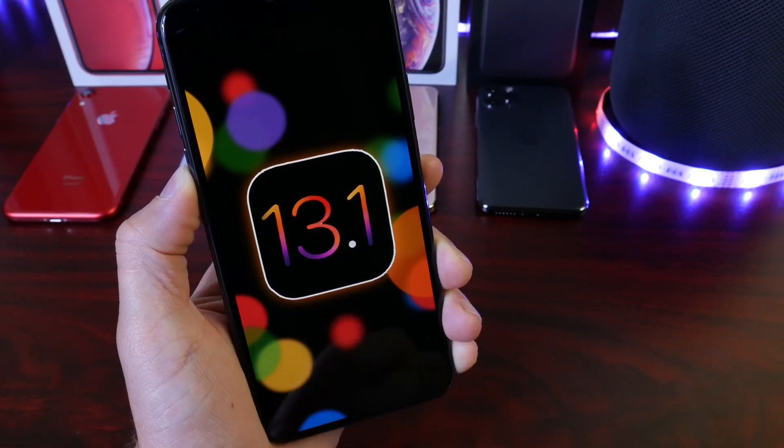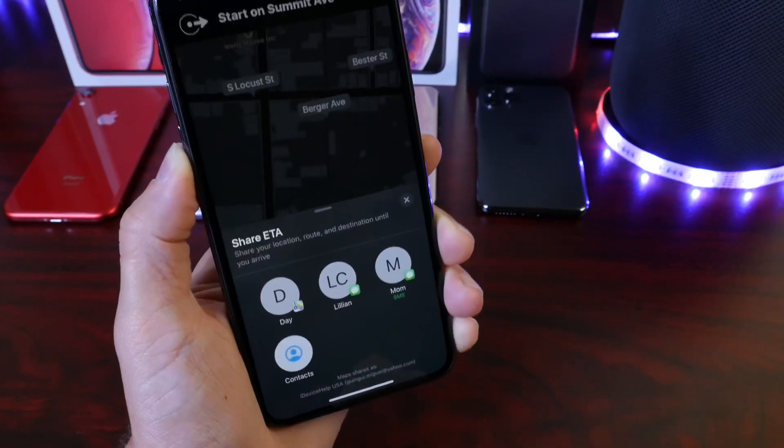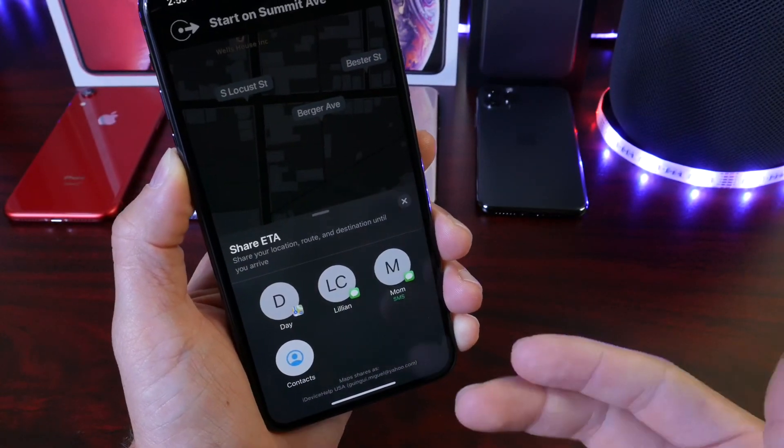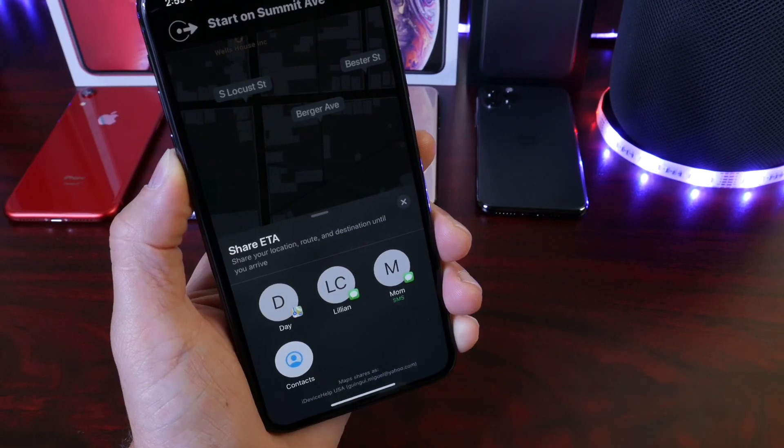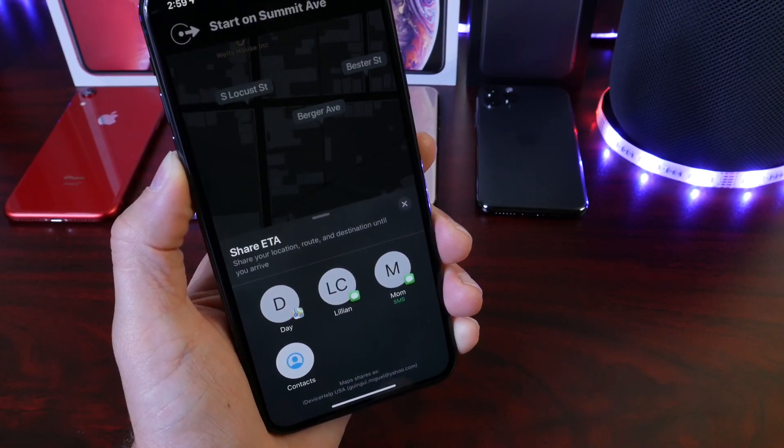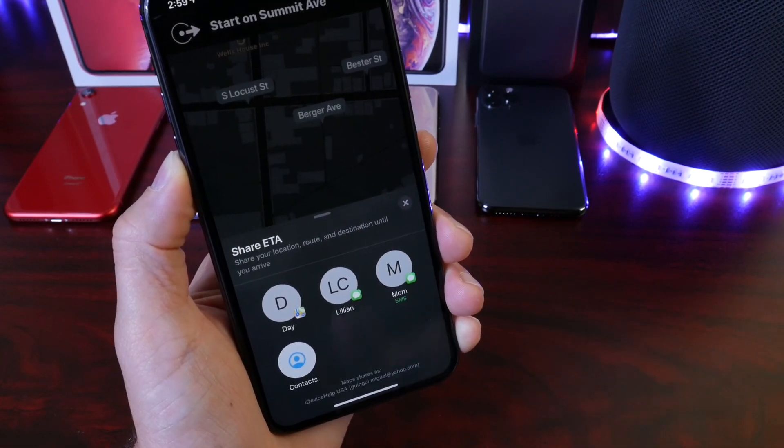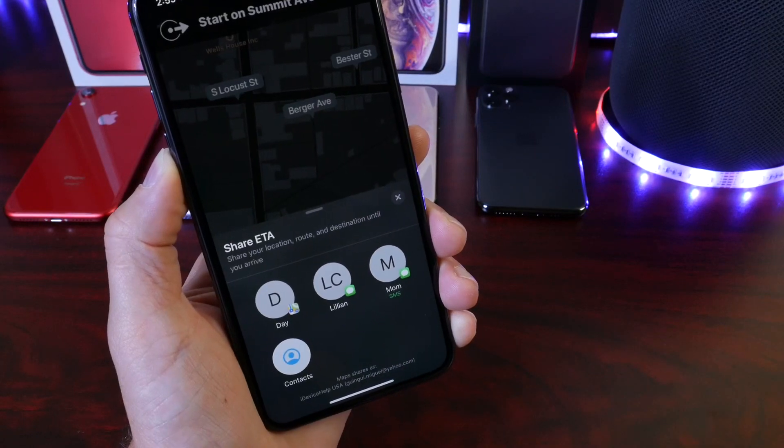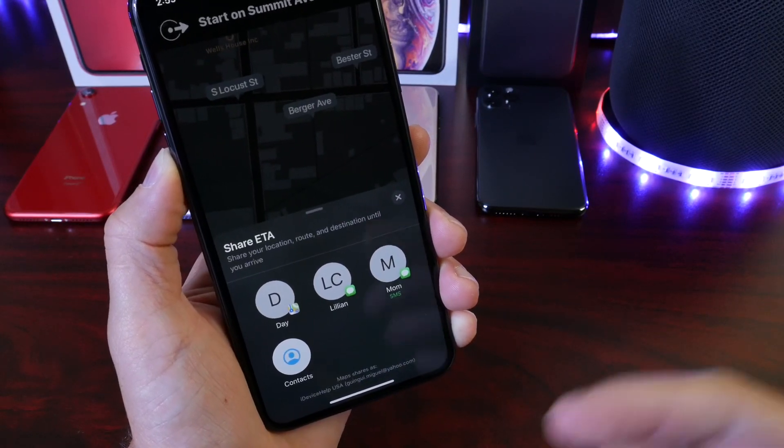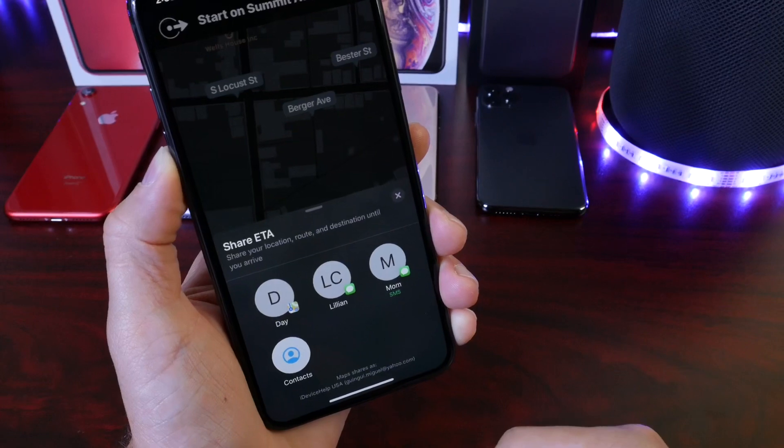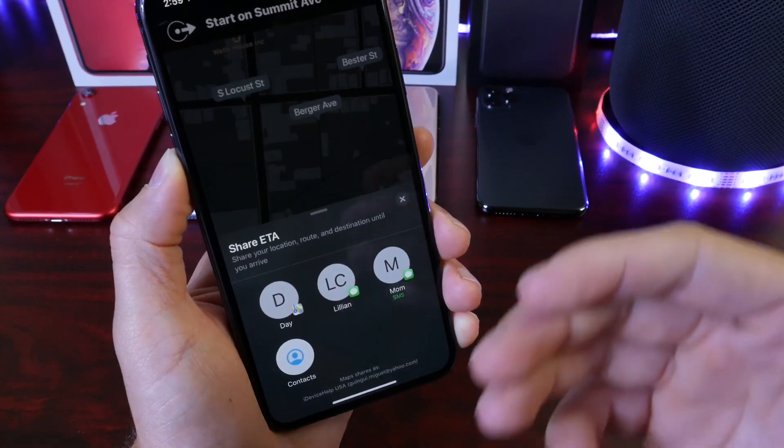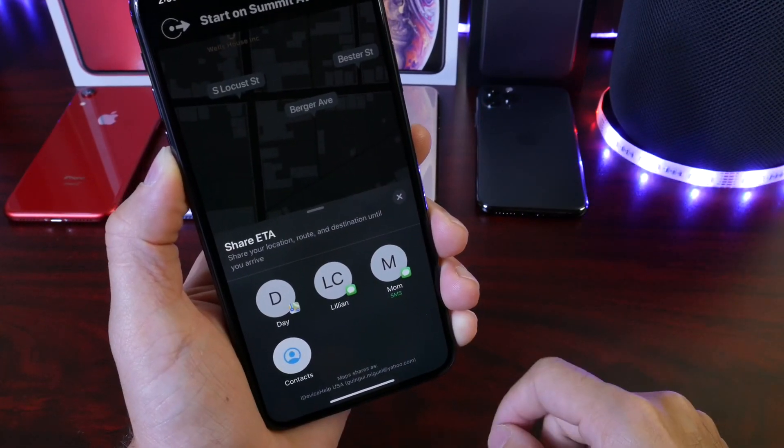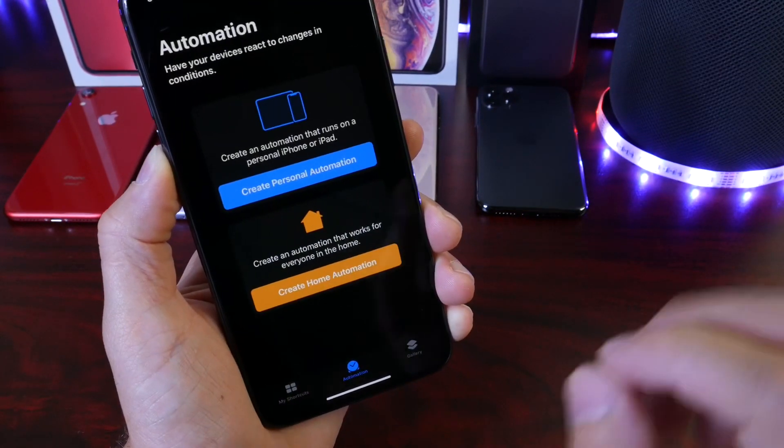Let's begin with some of the changes that are coming in, some of the new features starting with sharing ETA. The Maps application now offers the share ETA with your contacts, so if you have a meeting to attend or an event, you can share your estimated time of arrival in the Maps with your family members, with your friends, on your contacts, and they would know exactly before you get there and when you're going to get there.